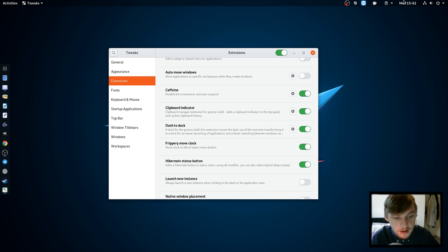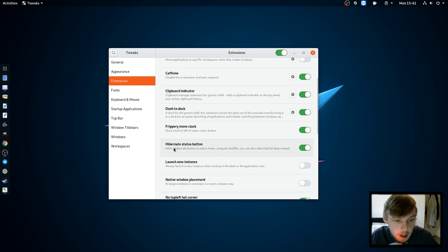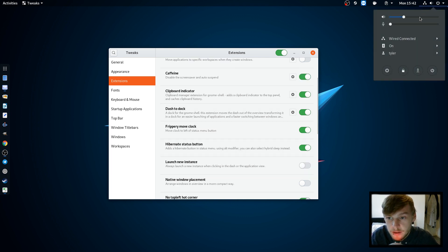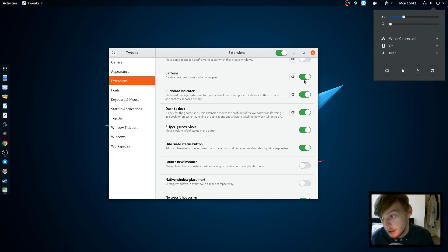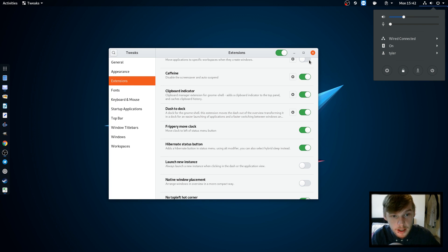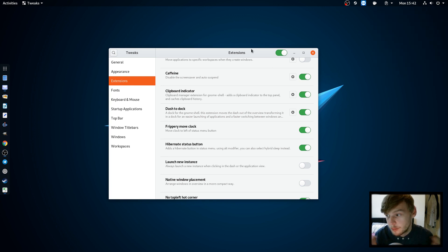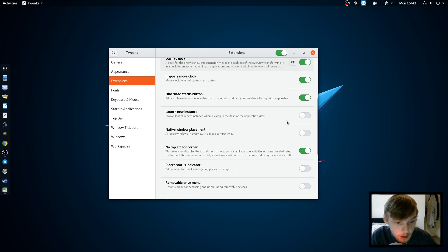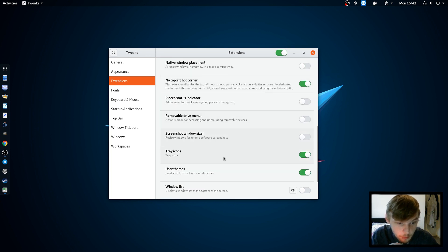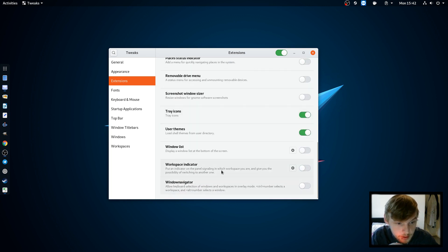Hibernate status button allows us to do status hibernate like we had spoke to earlier because you've got a big enough swap partition. So we can hibernate it and have all our programs open as soon as we turn it back on which is a real time saver. User themes and tray icons.